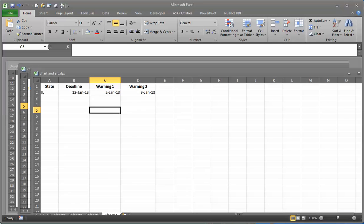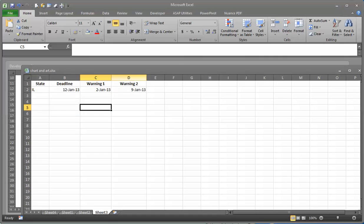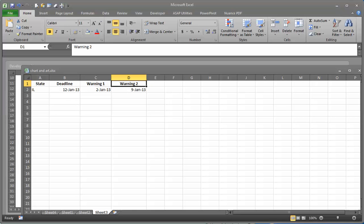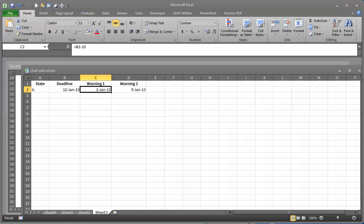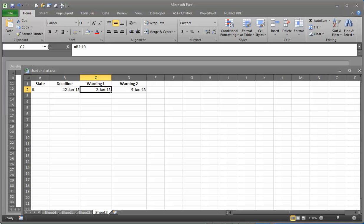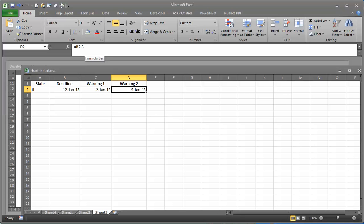This is very simple. We have a state and a deadline, and then warning one and warning two. This is set up to show the date 10 days before the deadline. I'll just type it for you: equals this date minus 10. So the 2nd of January 2013 will be the warning date for this deadline. And then this is set up to be three days prior to the deadline.